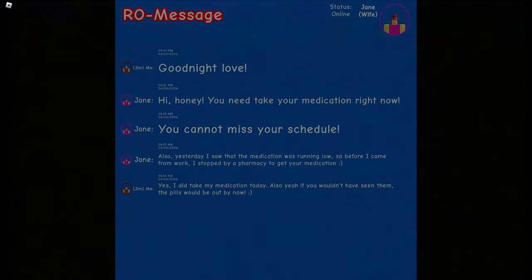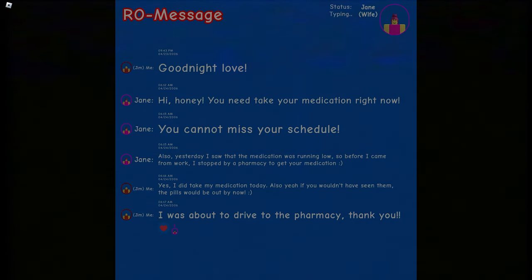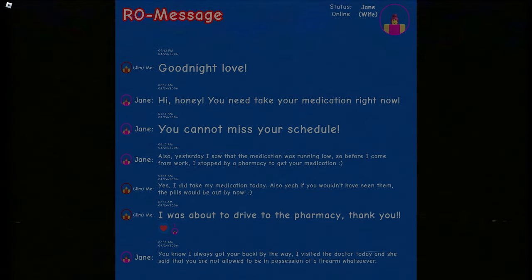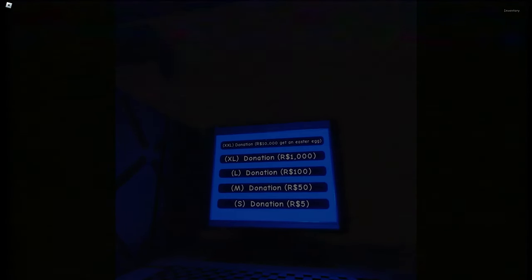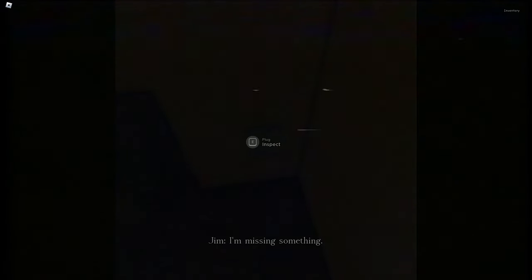The medication was apparently running low - someone stopped by the pharmacy. Jim confirms he took his medication today. A character mentions visiting the doctor, who said Jim is 'not allowed to be in possession of a firearm whatsoever' - which is quite dark. Jim had another nightmare and needs to use the bathroom. I notice a computer that isn't plugged into anything - there's an objective to inspect a plug.